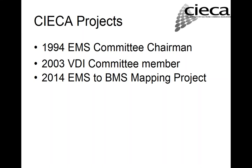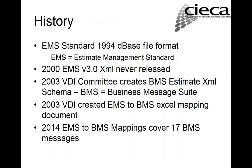And back in 1994, we originally released the EMS standard. In 2003, I was on the VDI committee. I was one of the committee members. And I worked with that team to create the first release of the VMS, which included the estimate message and the assignment message. And then last year, I worked closely with Fred creating the EMS to VMS mapping project. And that's kind of what we're going to talk about today.